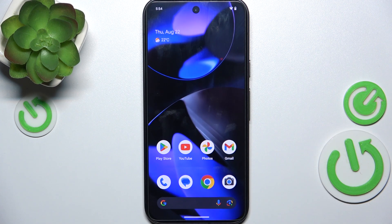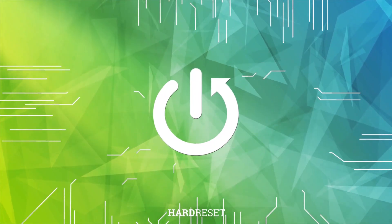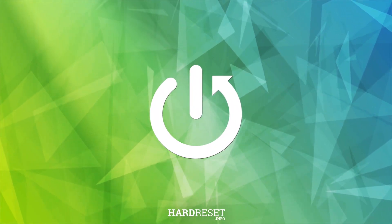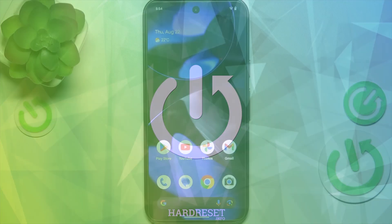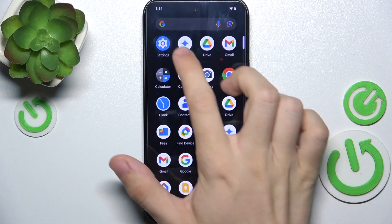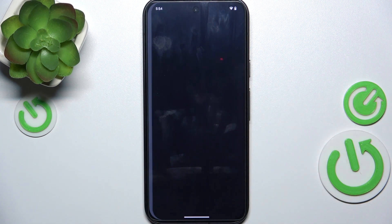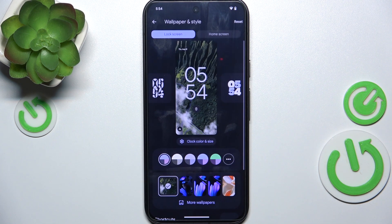Hello, in this video I'm gonna show you how to edit always on display on Google Pixel 9. To edit always on display, go to settings then wallpaper and style.